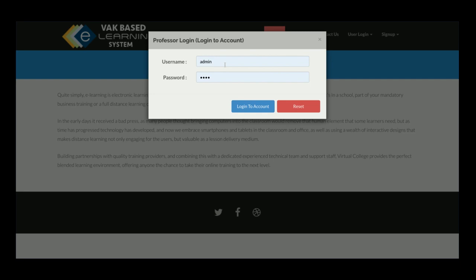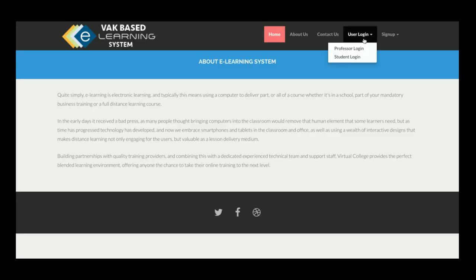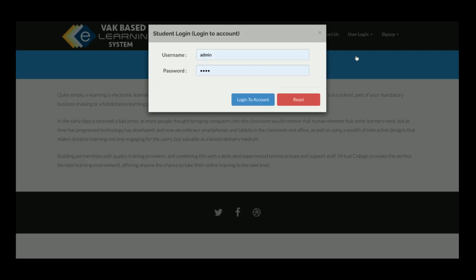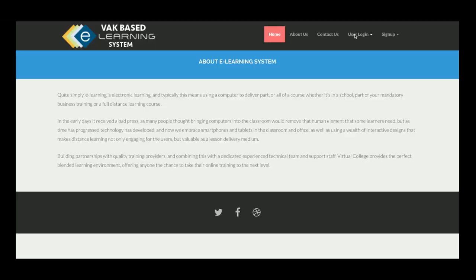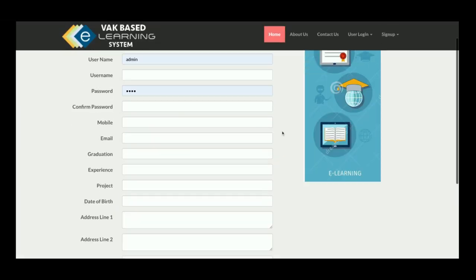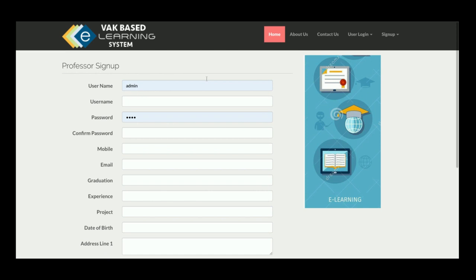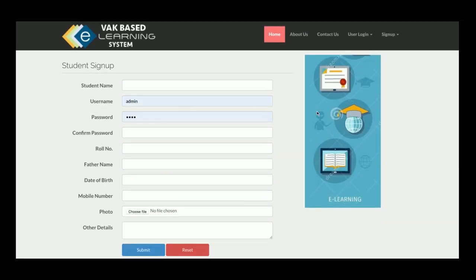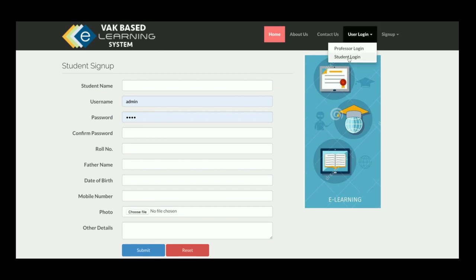This is the professor login page, and this is the student login page. There is also a sign-up form — if you are a professor you can sign up here, and if a student wants to sign up they can do so from the student registration form.